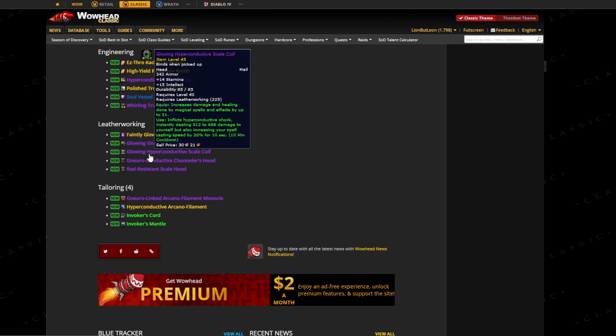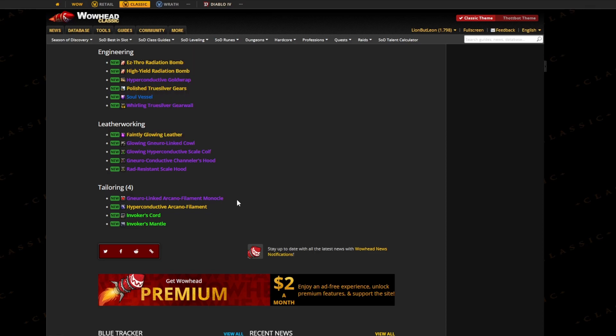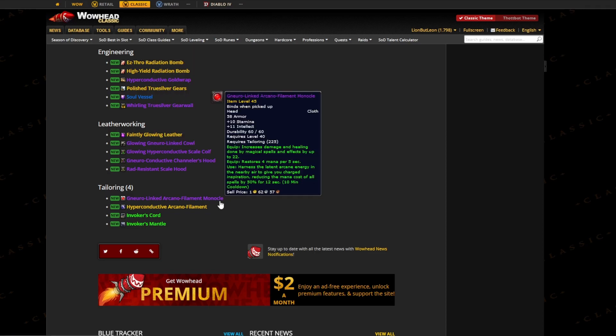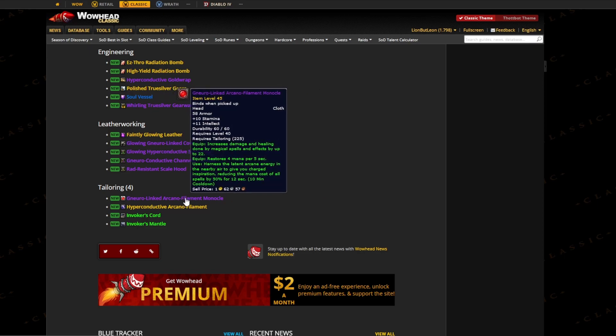And for Tailoring, we also have a hat which increases 22 of your magical spell and healing, gives you mana per five, and you harness the energy around you which reduces the mana cost of all spells by 50% for 12 seconds. This will come in handy for some specs that have heavy mana issues, especially maybe some healers on some fights might use this where they have to...